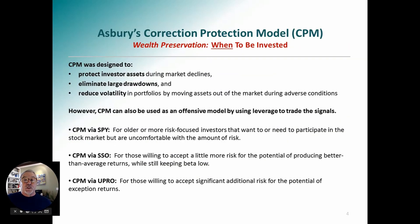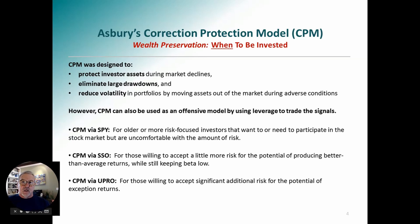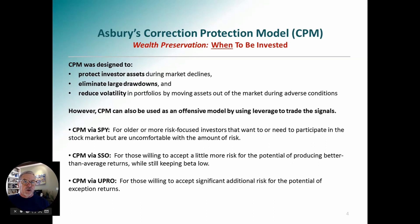Our Correction Protection Model, CPM, is one of many quantitative models we use to determine the condition of the market. I've been doing this 40-some years and I do a lot less forecasting now — instead I try to read the data. Nobody can foretell the future; the future hasn't happened yet. We just try to read the data, and that's what our models do.